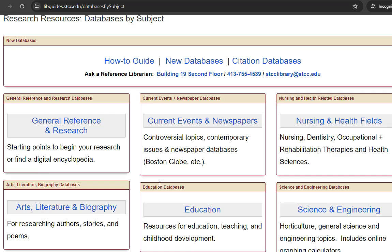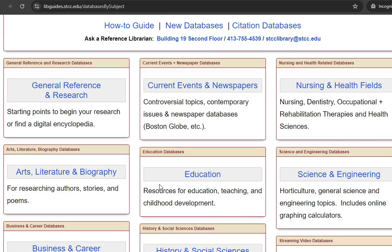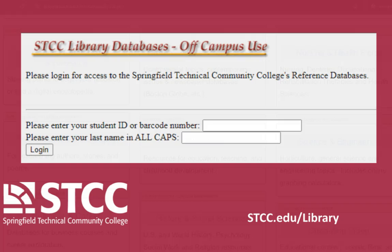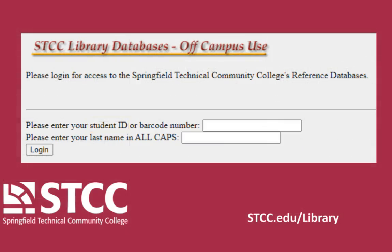Each Subject tab includes the best databases to use for your topic. When logging in from off-campus, your username is your 7-digit student ID number and your password is your last name in all capital letters.